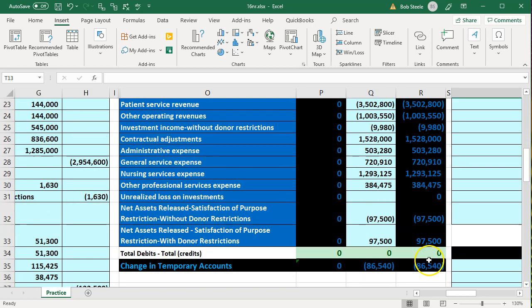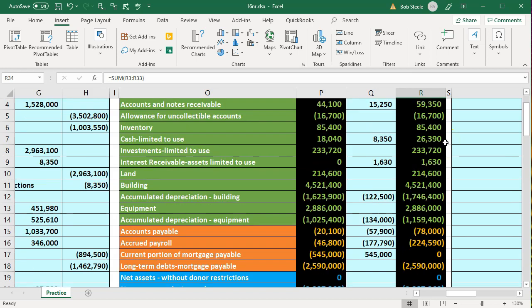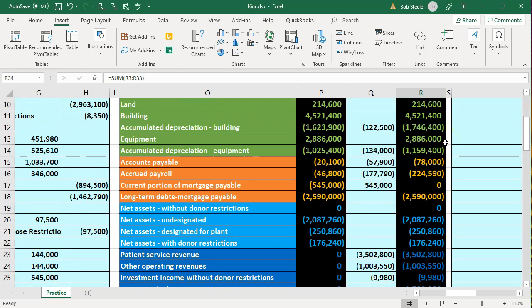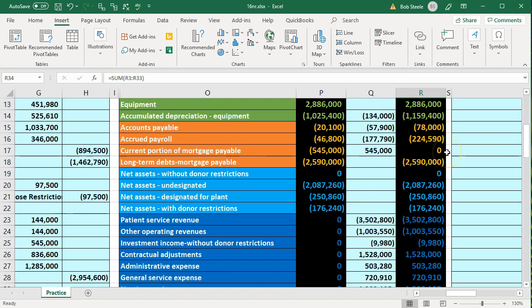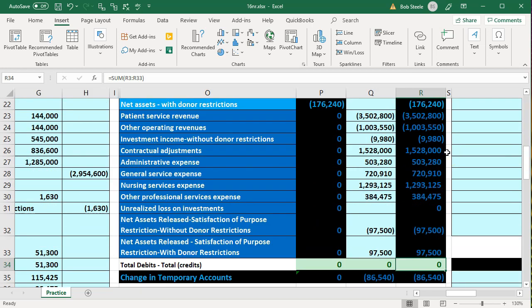We are back in balance. This is where we are at this point in time — you can check your numbers. Next time we will continue on, and we will need to unhide some cells in order to do so.